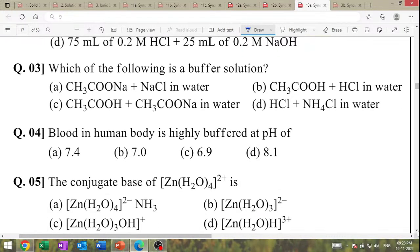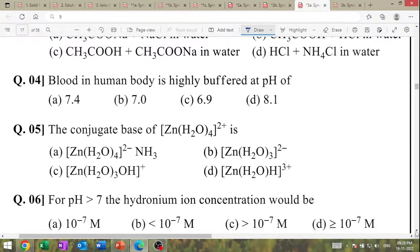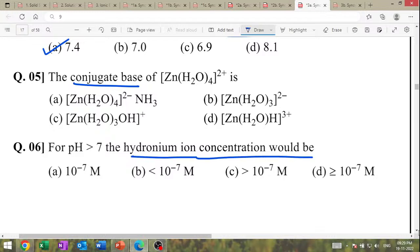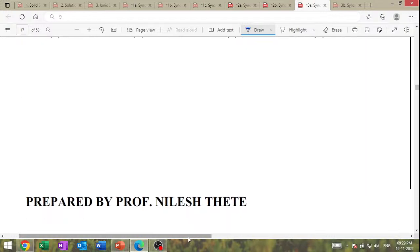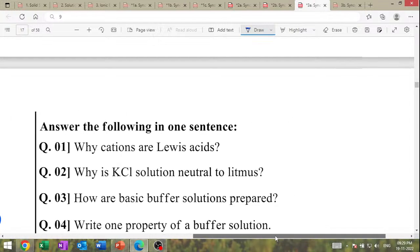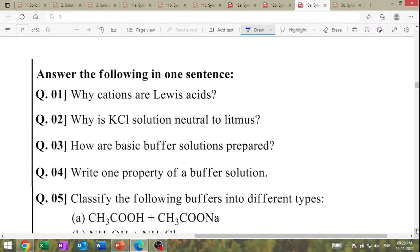The conjugate base of Zn(H₂O)₂²⁺. For pH greater than 7, hydronium ion concentration will be less than 10⁻⁷. Write the following in one sentence: why are cations Lewis acids? Why is CaSO₄ solution neutral? How is buffer solution prepared? Write one property of buffer solution.